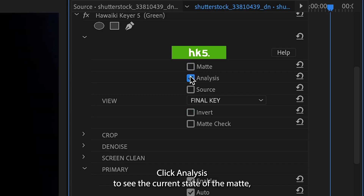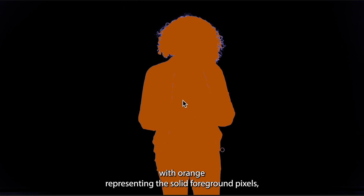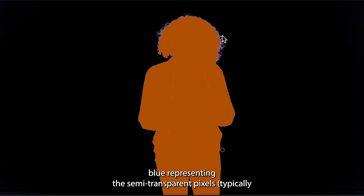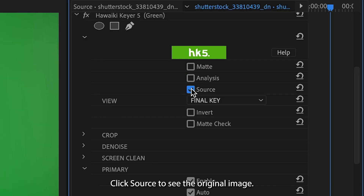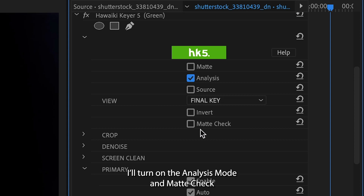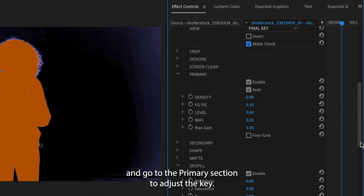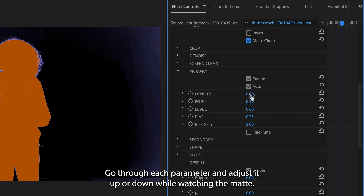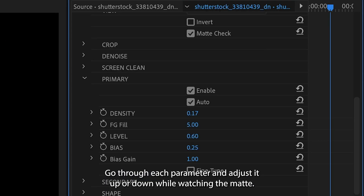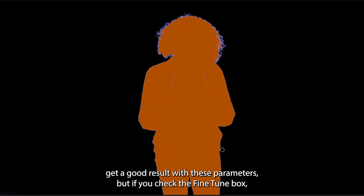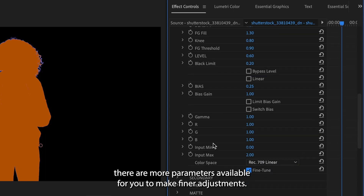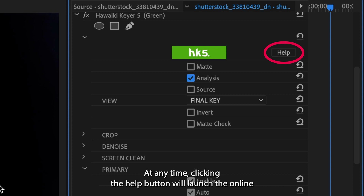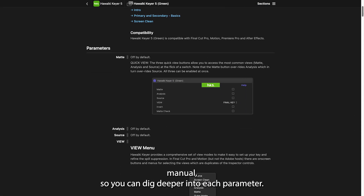Click Analysis to see the current state of the matte, with orange representing the solid foreground pixels, blue representing the semi-transparent pixels — typically your edges — and black representing the fully transparent background. Click Source to see the original image. I'll turn on the Analysis mode and Matte check and go to the Primary section to adjust the key. Go through each parameter and adjust it up or down while watching the matte. You'll likely get a good result with these parameters, but if you check the Fine Tune box, there are more parameters available for finer adjustments. At any time, clicking the Help button will launch the online manual so you can dig deeper into each parameter.